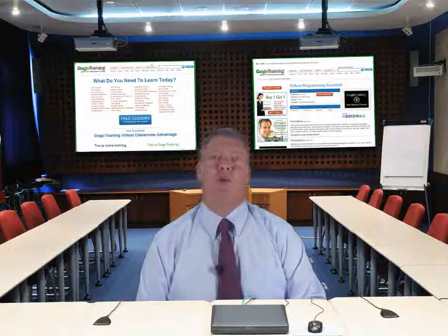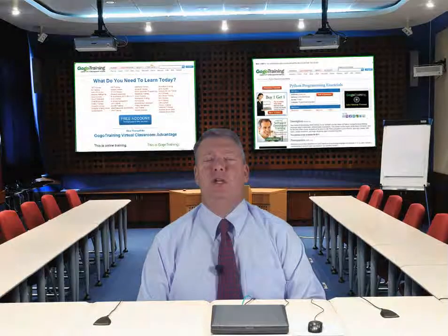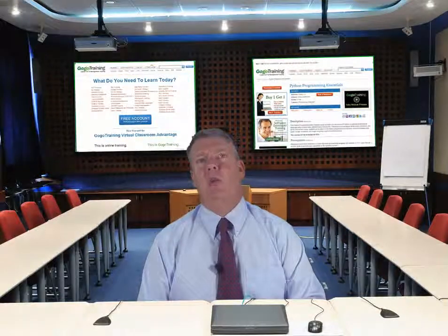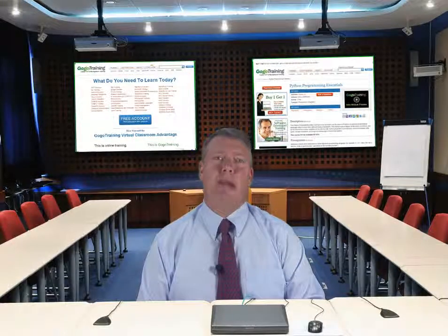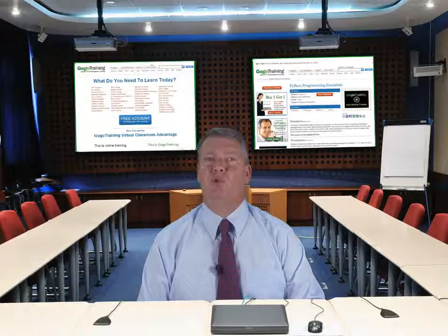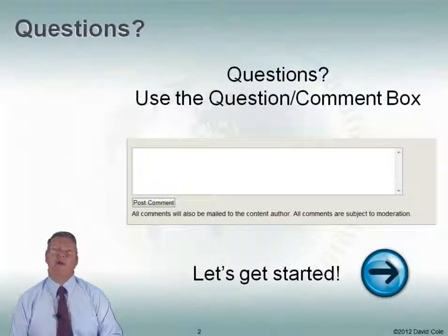Hi, everyone. This is Dave Cole. We're going to talk about data center real-time monitoring tools. In the previous module, we talked about some of the things we want to look for when we go out to buy real-time monitoring. Now we're going to look at some of the tools that are out on the market today — not all the tools, but a nice cross sampling that might help you generate some questions when you're going to evaluate vendors. If there are any questions during this module, please use the question and comment box.